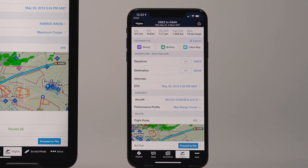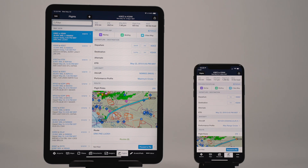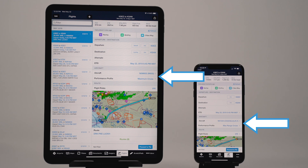Doing so will copy all of the flight's details except for the original aircraft and performance profile, which will instead use your account's default aircraft and performance profile.